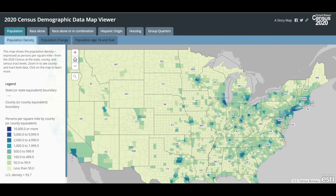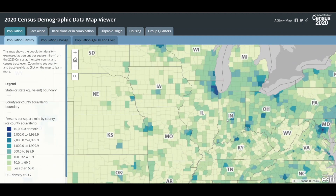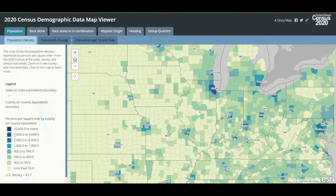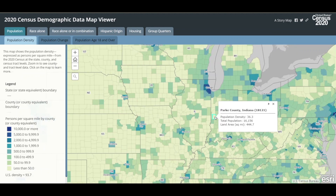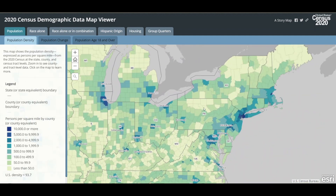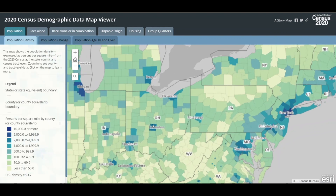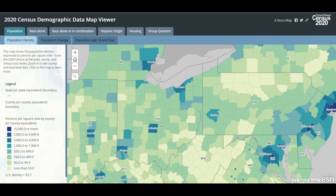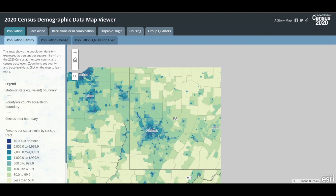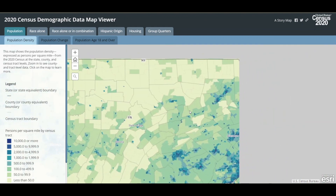As you zoom in, you'll notice the data presentation switches to county data. Zoom in further and you'll see selected place labels appear. Click on a county to see the data values associated with the county. In this case, you can see Park County, Indiana has a population density of 36.3 people per square mile. You can pan the map by holding down the left mouse button and dragging. Zoom in further and you'll see the data presentation switches to track level data. This zoom level allows you to see sub-county patterns across most states in one or two pan actions.